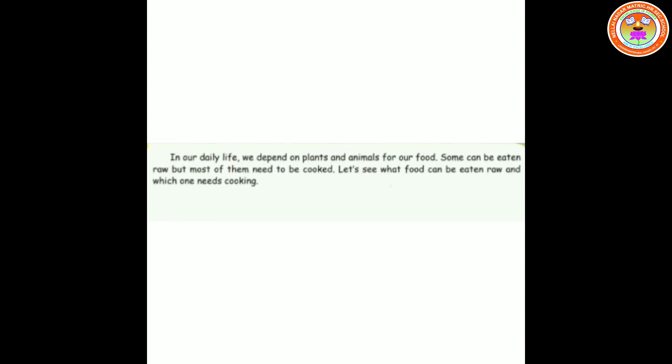In this lesson we will study about food items that are good for our health, cooking methods, and the importance of not wasting food. Now let's see what is food. In our daily life we depend on plants and animals for our food. Some can be eaten raw, but most of them need to be cooked.